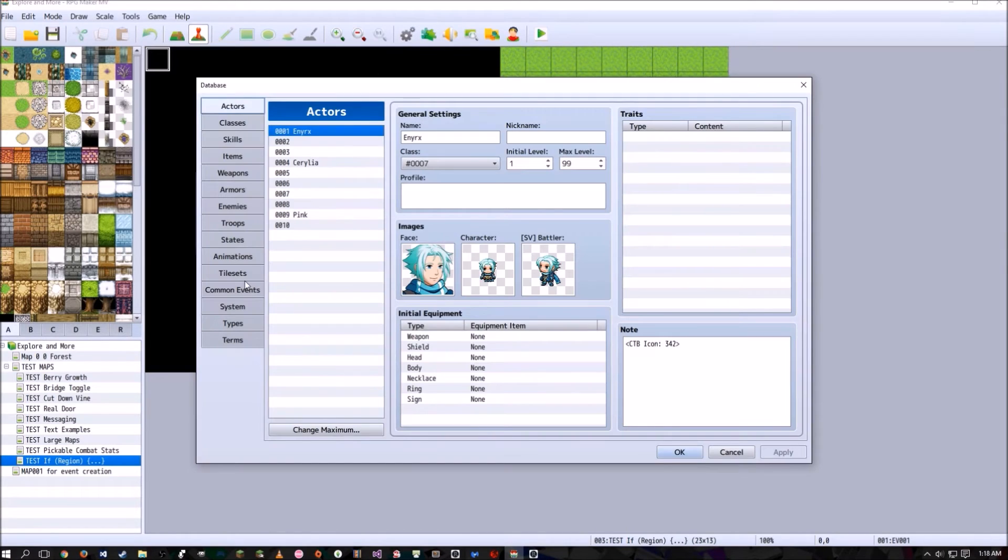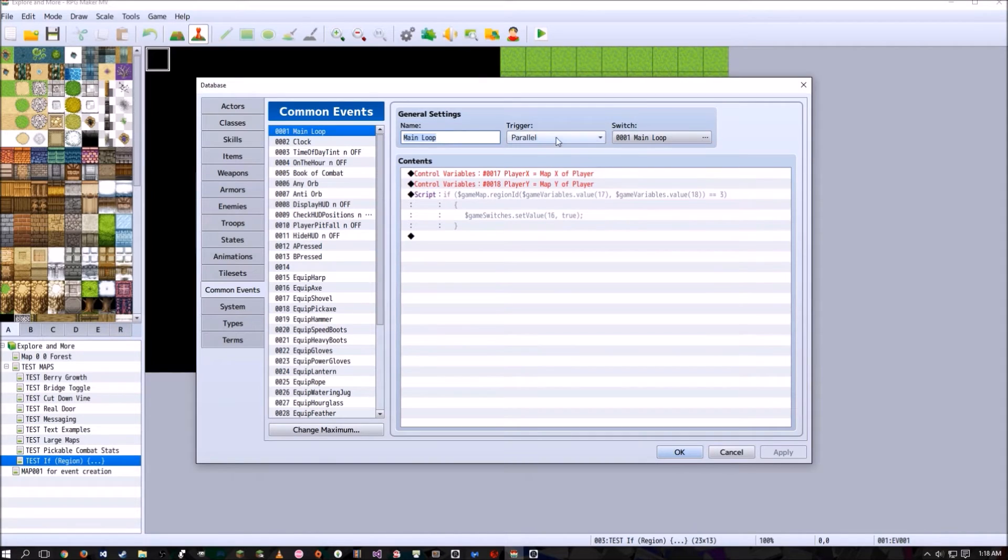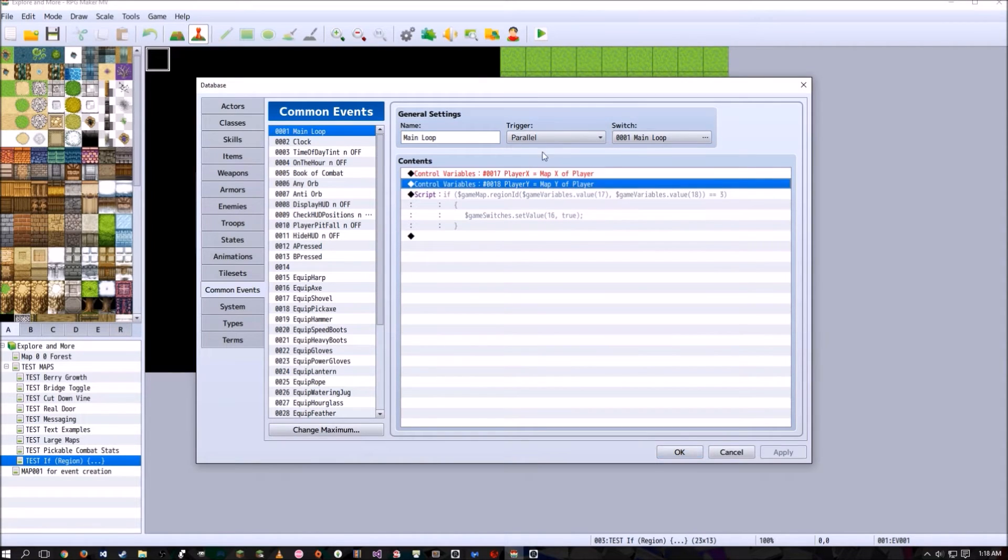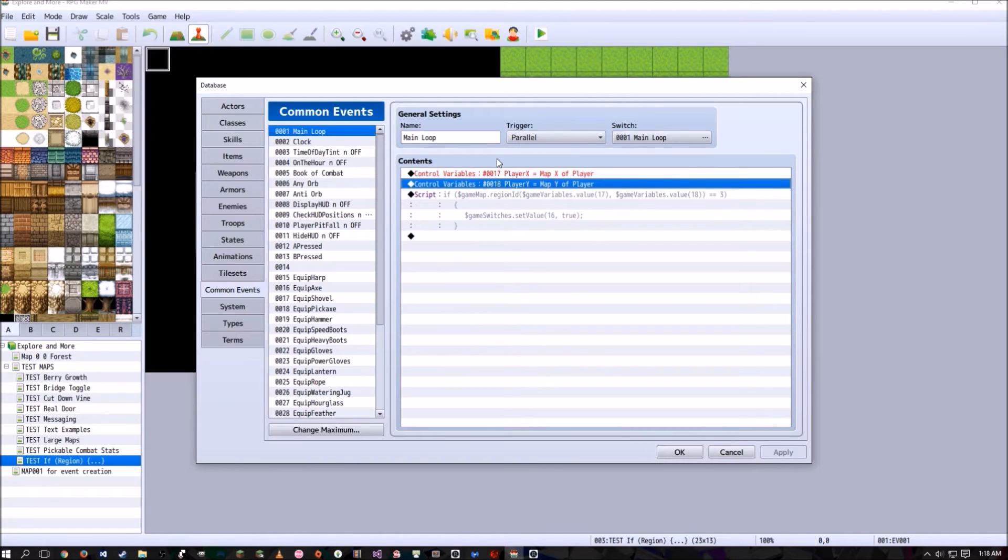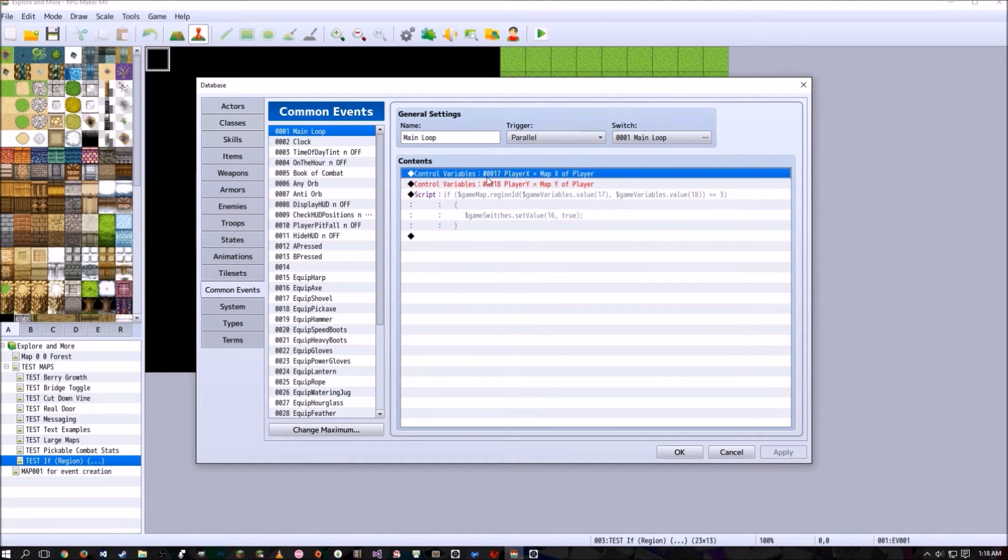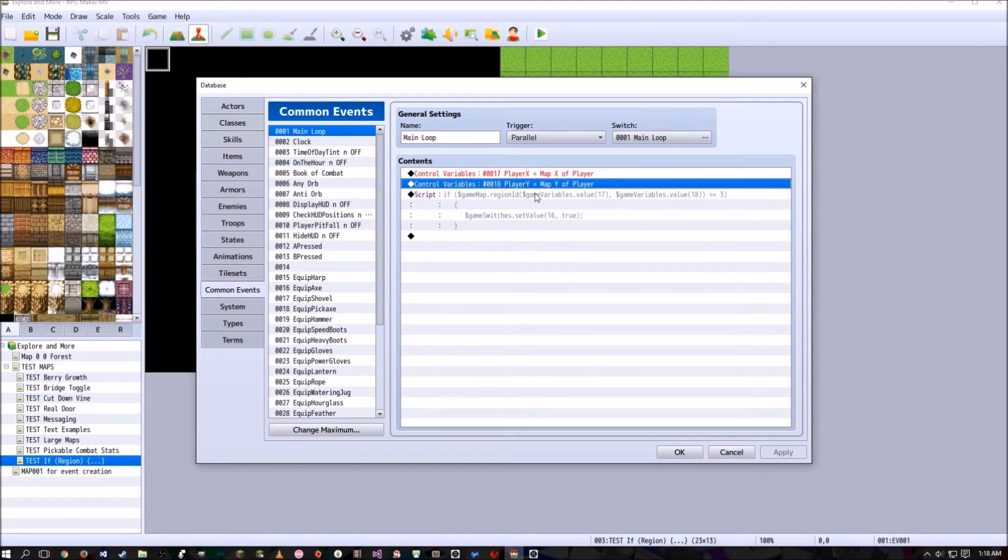What it does is it's going to turn on a common event that I call main loop or game start, whatever you want to call it. Basically what this does is it runs in parallel and it keeps track of the player's X coordinate and the Y coordinate and puts those into 17 and 18, variable 17 and 18 respectively.